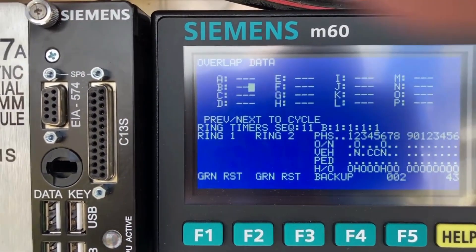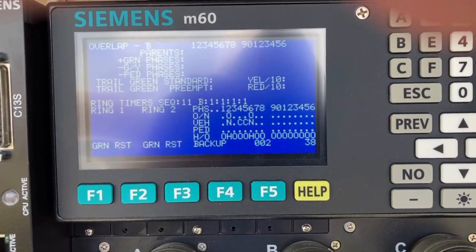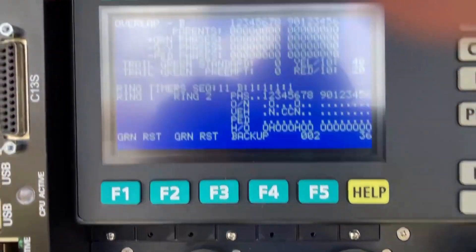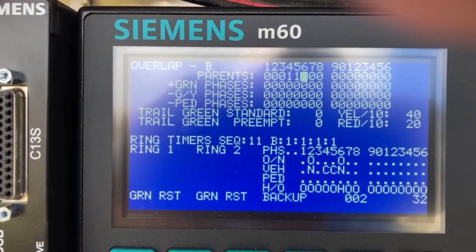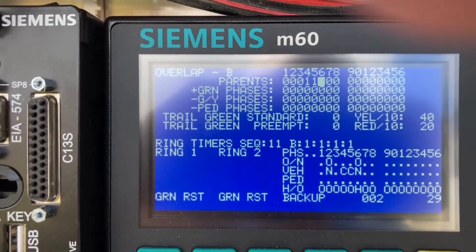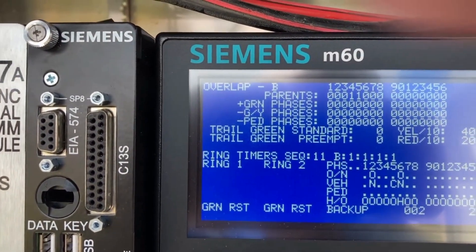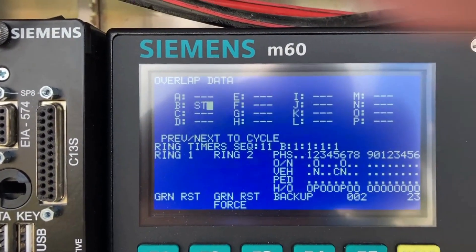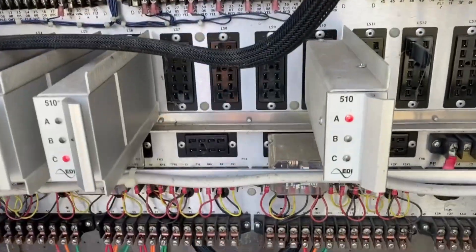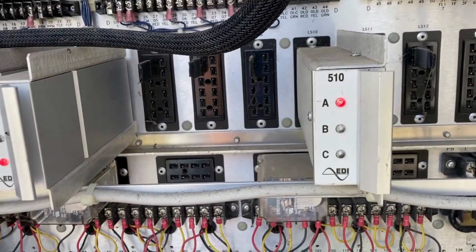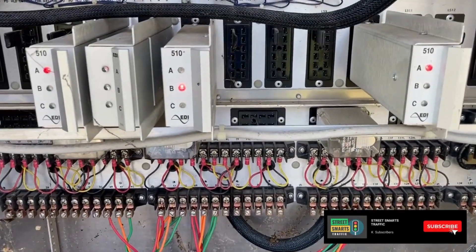So what we need to do is next over, hit enter, and drop in phases 4 and 5 for overlap B and enter that in. If you look now, we do have an output. It's a good way to check your timing-to-overlap assignment before you turn on a signal, just to verify that you have all your outputs mapped correctly.